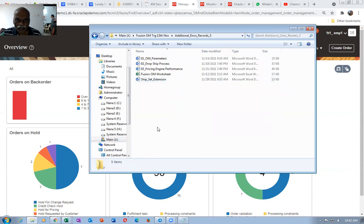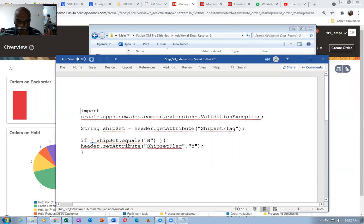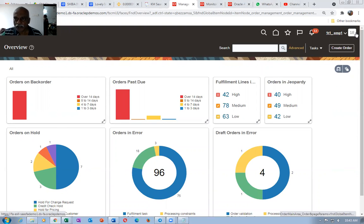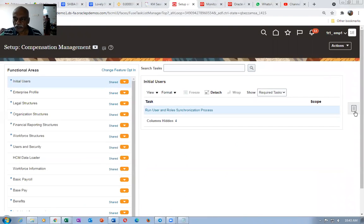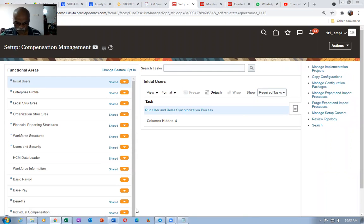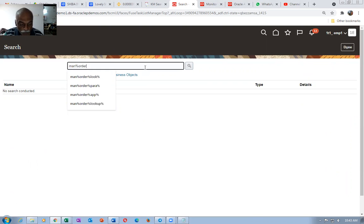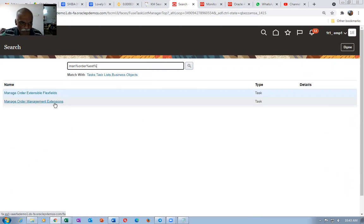On the extension, I have one ship set extension — open it up. It says very simply: it picks up some information — string ship set. If the header dot get attribute ship set flag is no, he is setting it to yes. Let us now try to run the extension. Go to setup and maintenance, search for manage order management extensions. On start of submission, on end of submission, on save — we will write the extension on save. Click on on save.